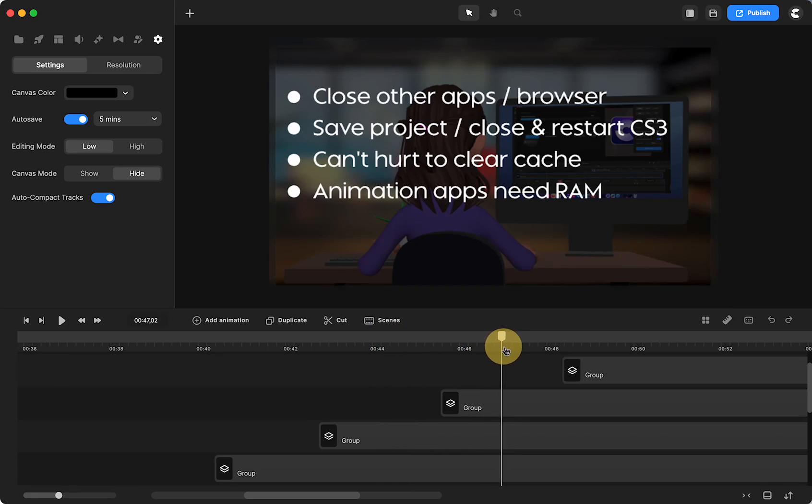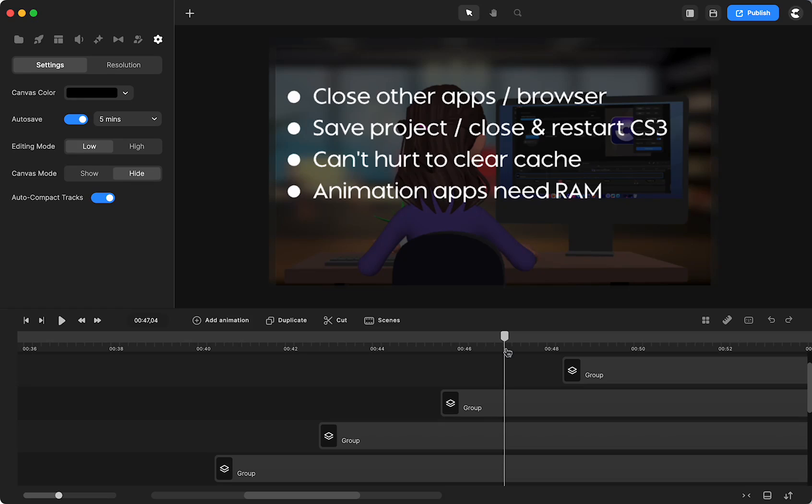But animation apps need RAM. And now that we have more 3D characters, where in CS Pro we had all of the 3D characters, but now we actually have 360 3D characters, and that's going to need more resources.